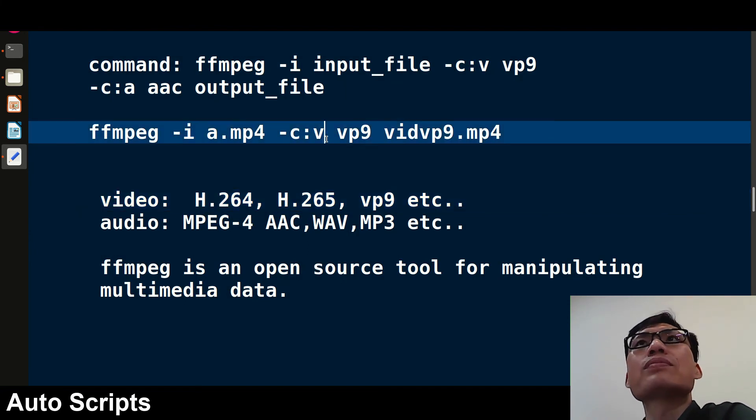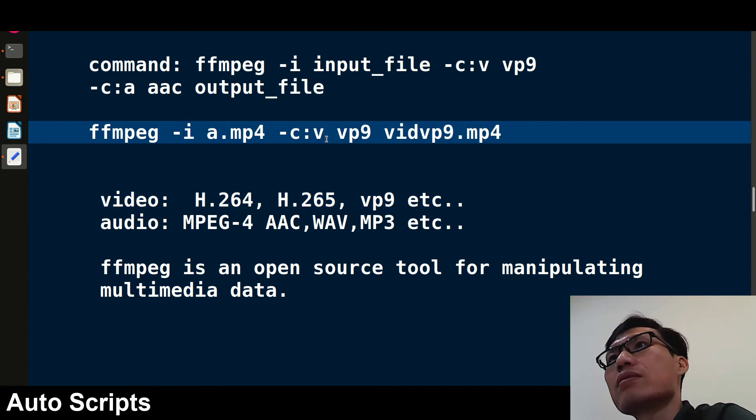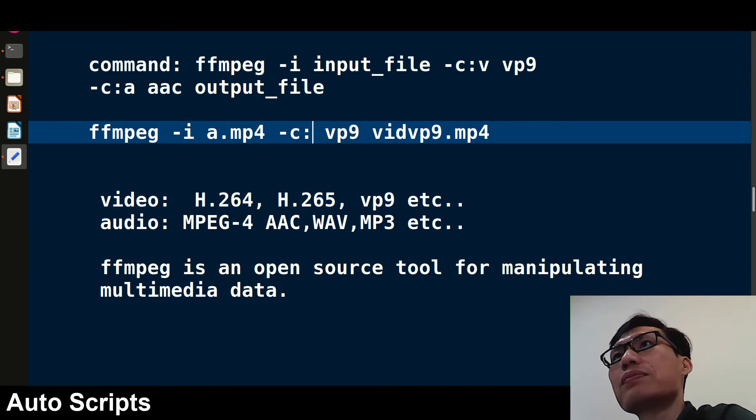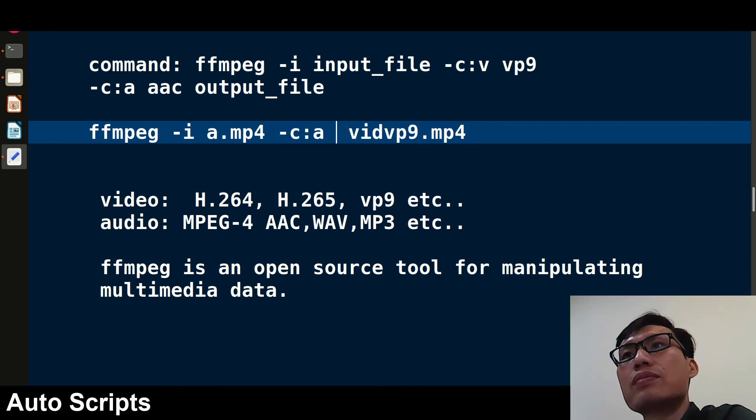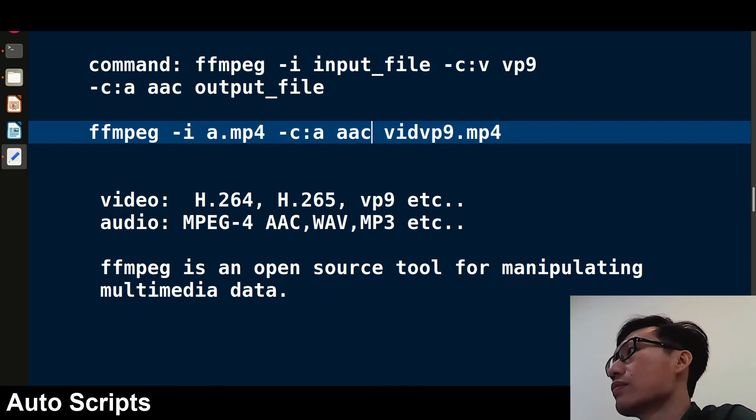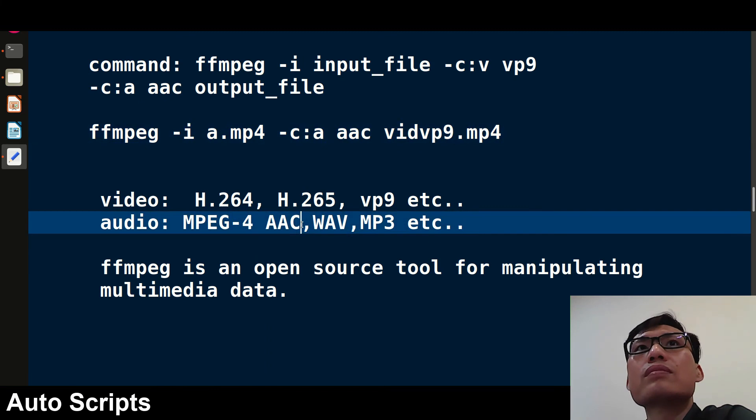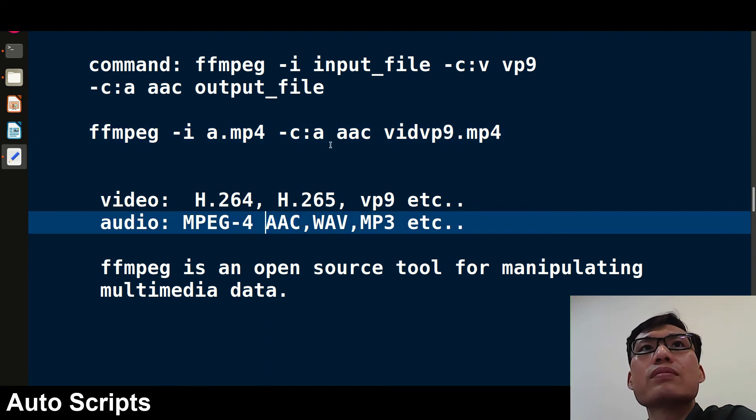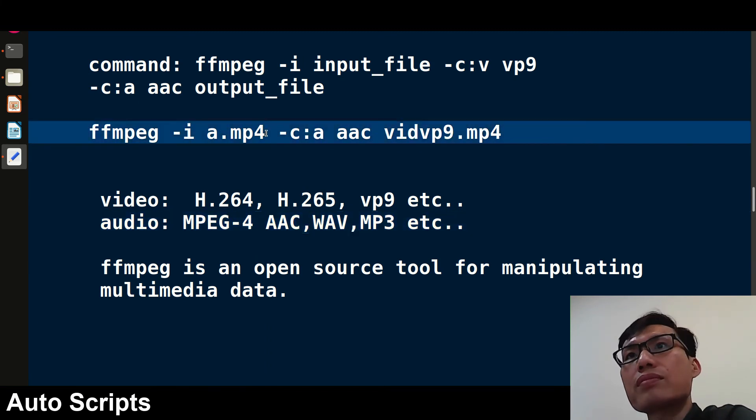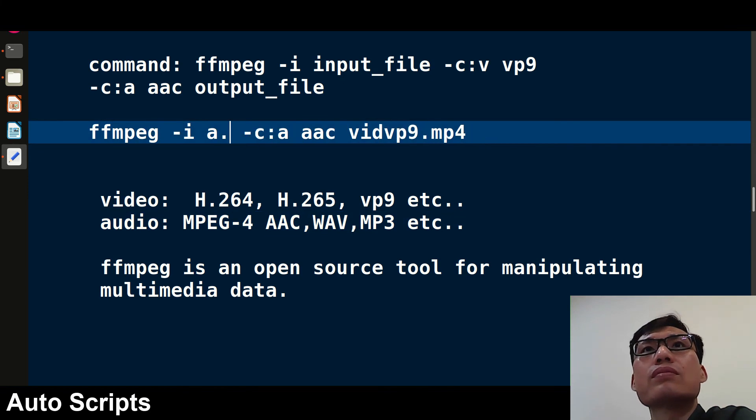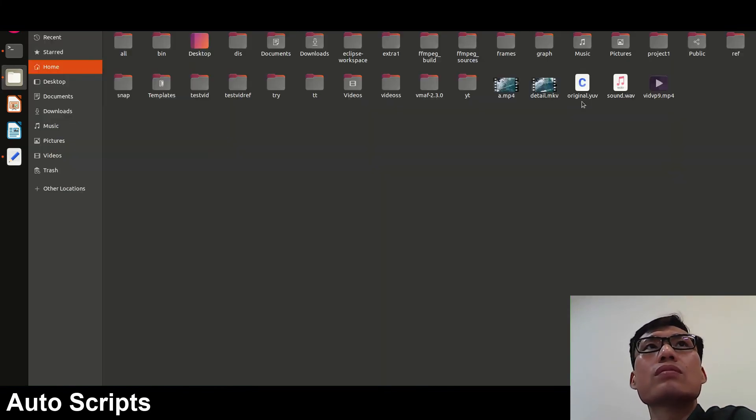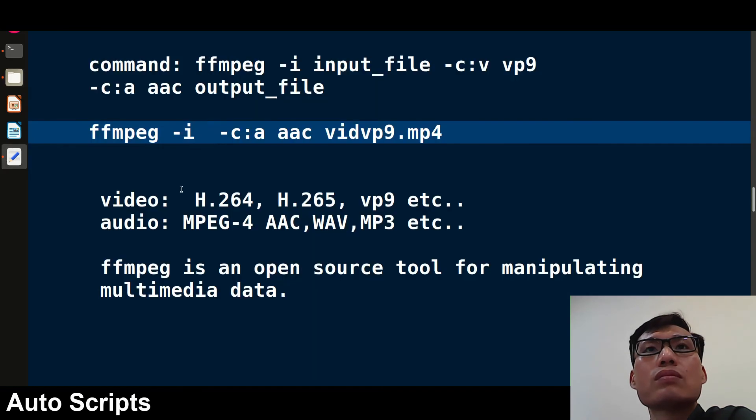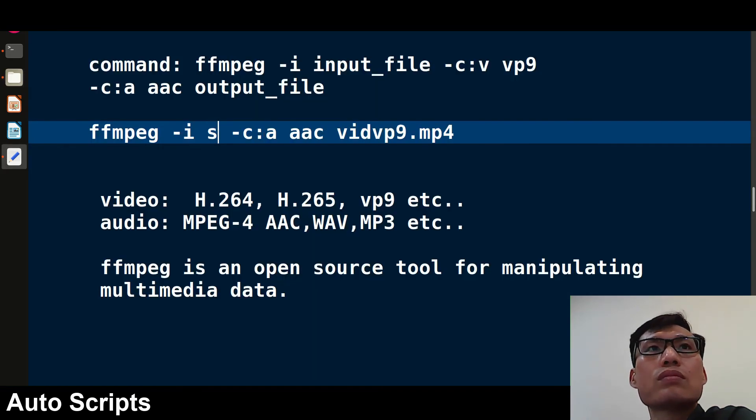Similarly, one more thing - this is for video, and similarly if you want for audio, instead of v you have to write a, and then the name of the audio codec. Let me give AAC as you can see in the example. So for audio, you have to change the name of the audio file also. Suppose I have an audio file sound.wav.